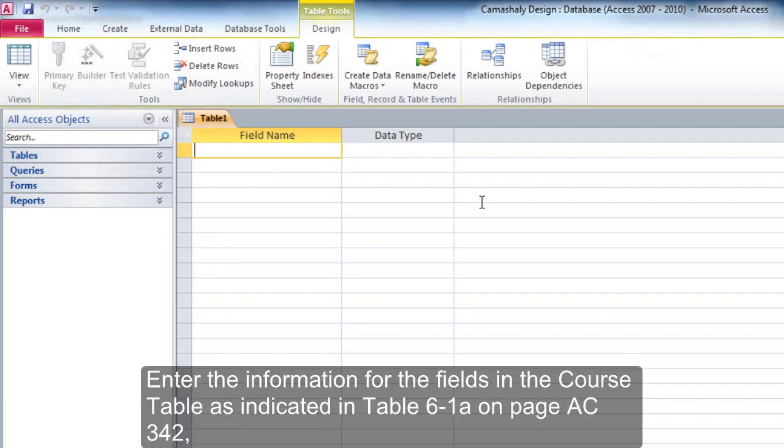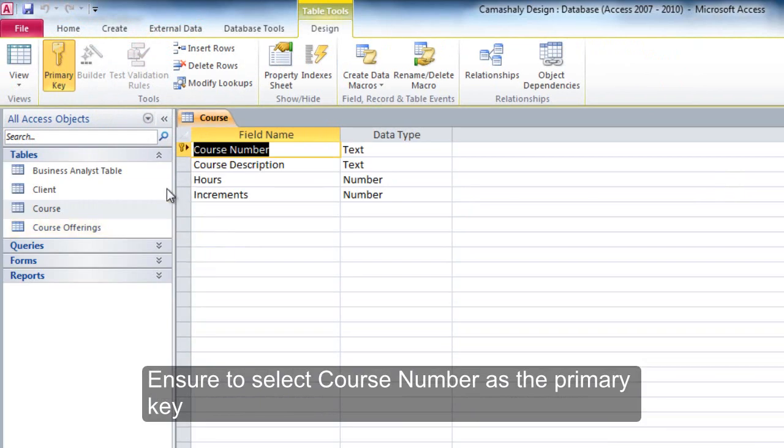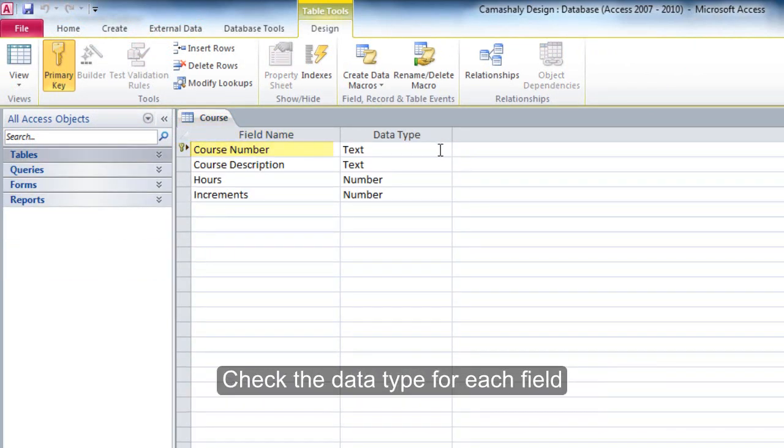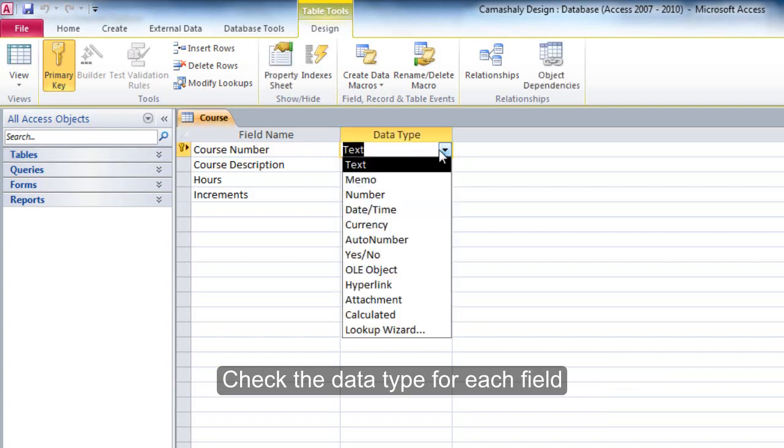Enter the information for the fields in the Course Table as indicated in Table 6-1A on page AC 342. Ensure to select Course Number as the primary key. Check the data types for each field.